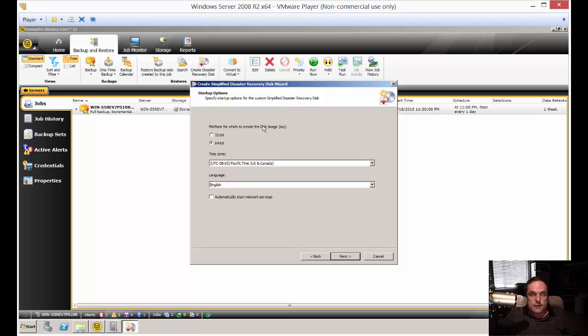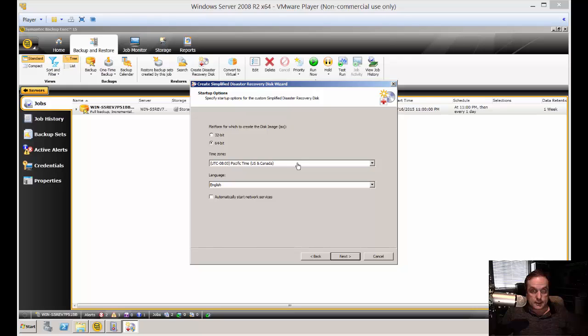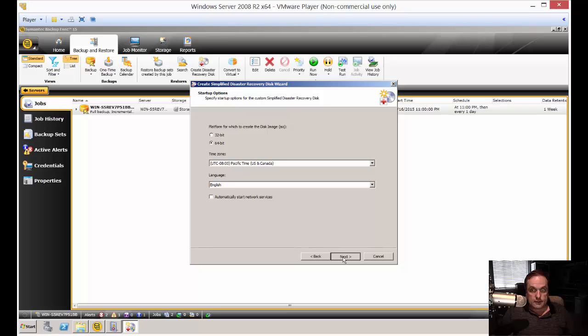And now we have our disaster recovery disk wizard that's popping up. And it's prompting us 64 or 32-bit. The time, we're in Pacific time, so that's fine. Of course, English. Go ahead and click next.